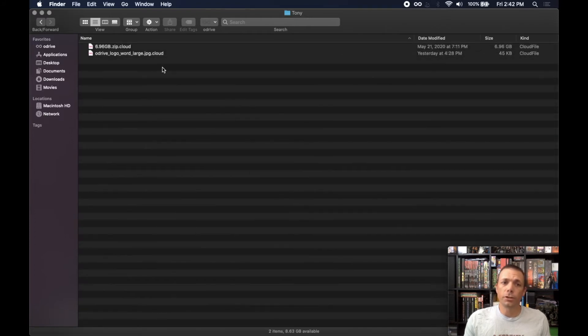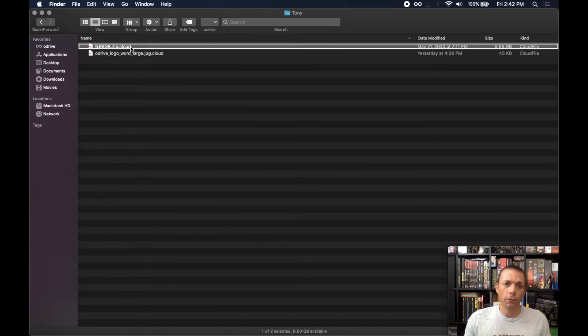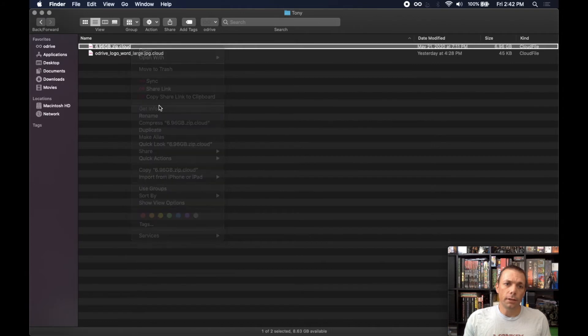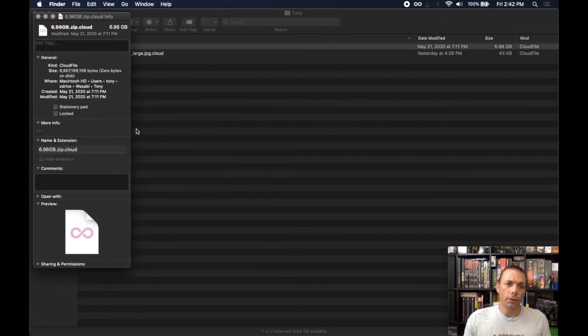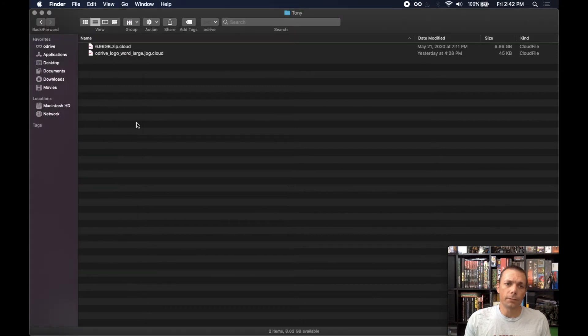And you can see that now it's using up no bytes on disk, so I've freed up that space.